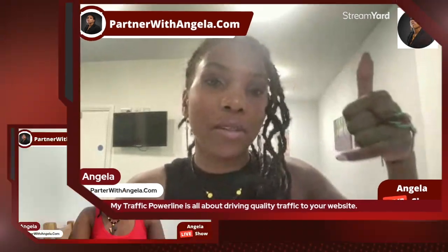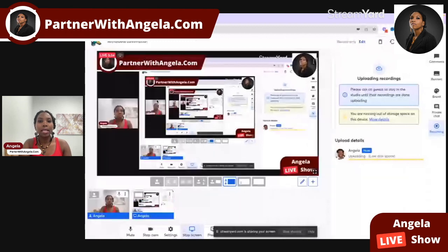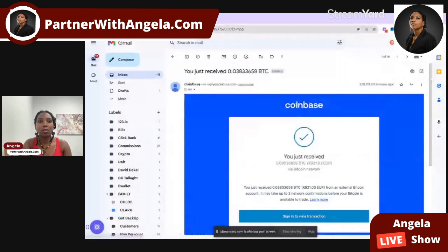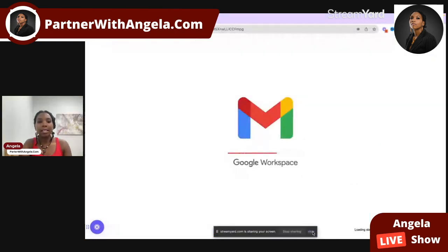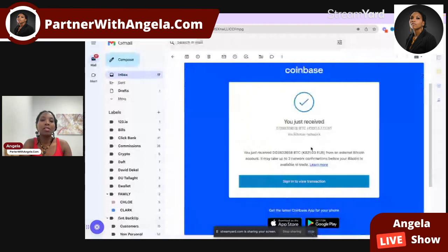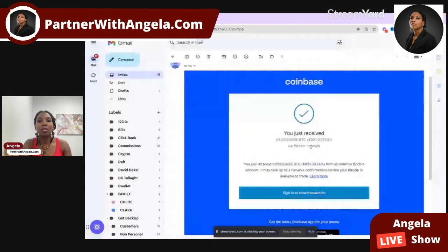Welcome to the second half of this video. On the 18th of August 2023, a Friday, I requested the withdrawal. It is now Sunday the 20th — two days later — and I've actually received my commissions. I'll share my screen and go into my email. You can see this email here from Coinbase.